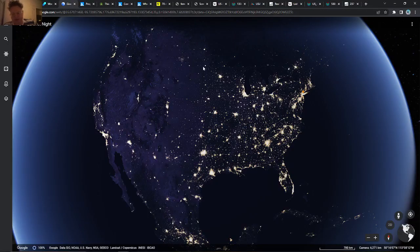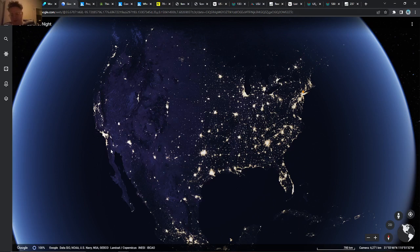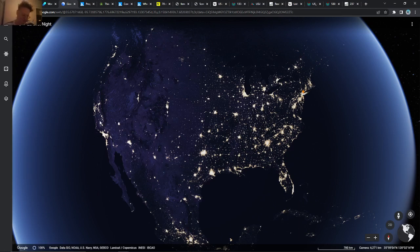The Earth at Night map also gives you a pretty good indicator — there is a lot of electricity and money in similar places. You can see quite a large suburban sprawl for Chicago, Florida having quite a lot of people, and then obviously the East Coast and West Coast.